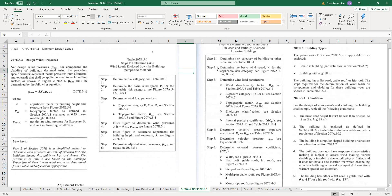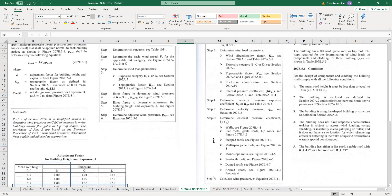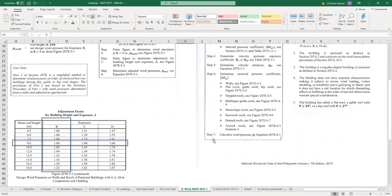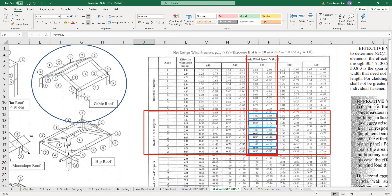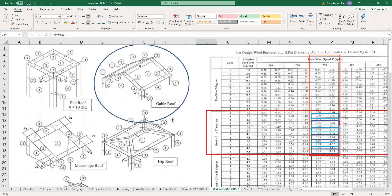In our NSCP, there is a step-by-step procedure for the simplified method. The effective area for the middle part of the roof is Zone 1. Zone 2 is for the edges and Zone 3 is for the corners.